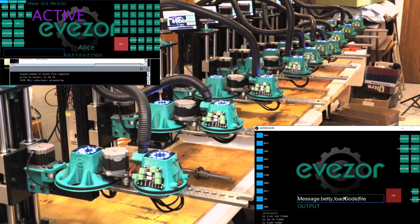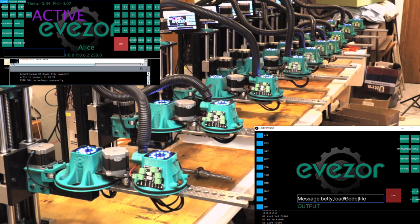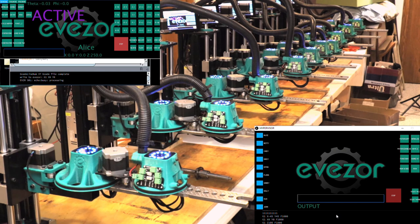So you can go and edit this gcode file, and then when it comes around the loop and comes to do it again, you can have the new version of the file and iterate quickly without having to stop anything. I know it's a little dangerous, but that's how I like to roll.